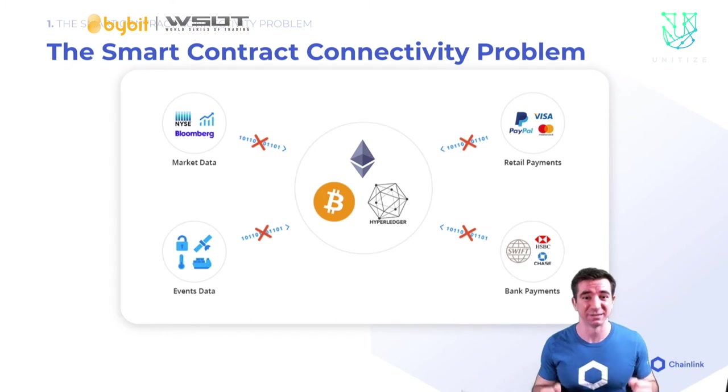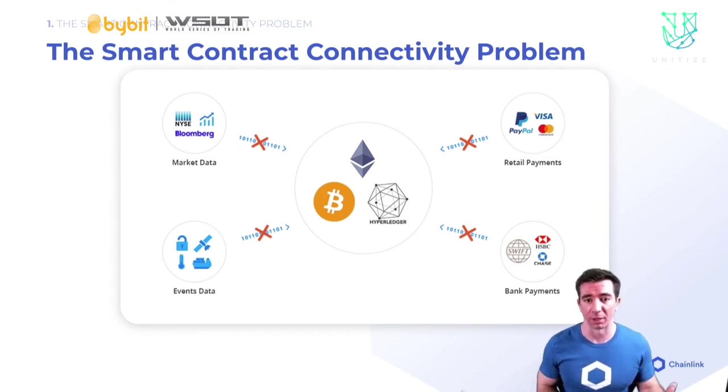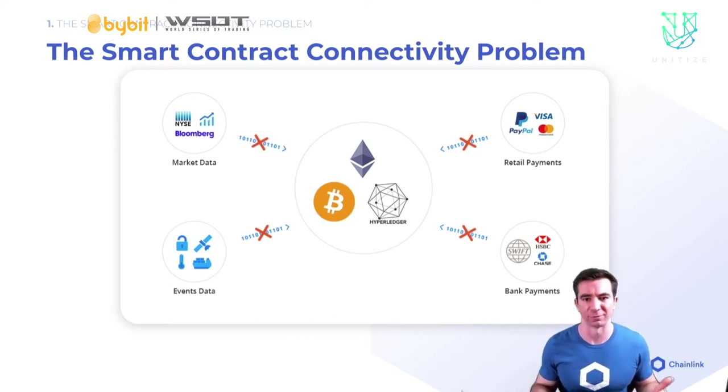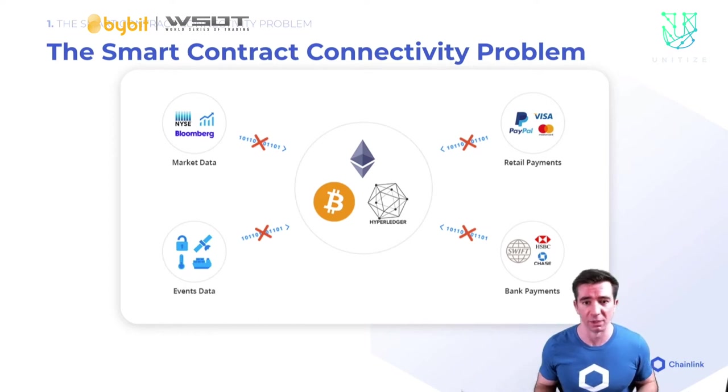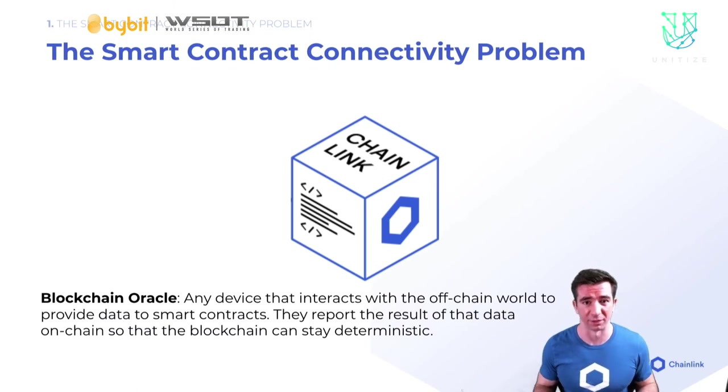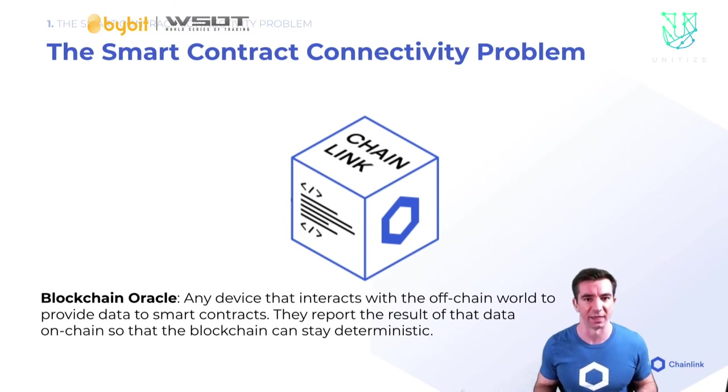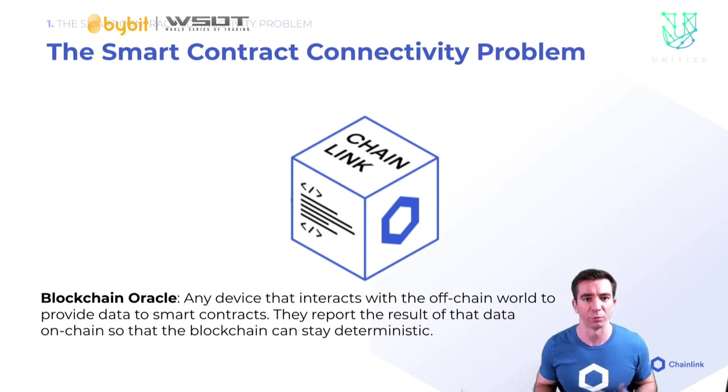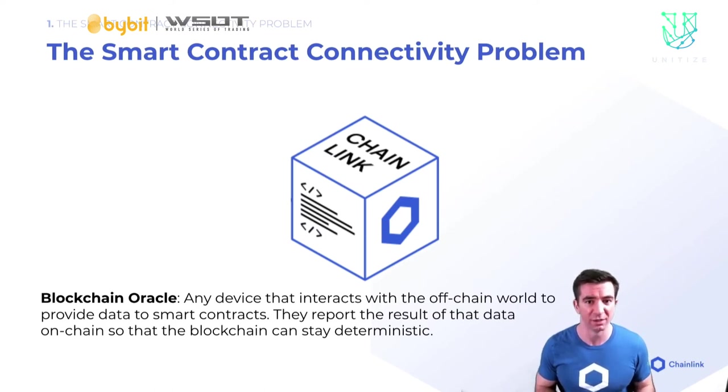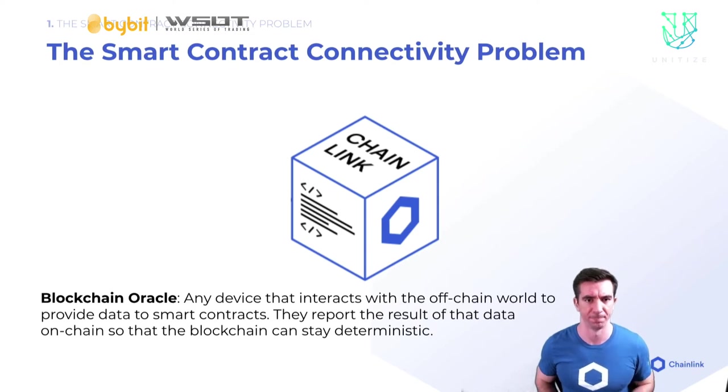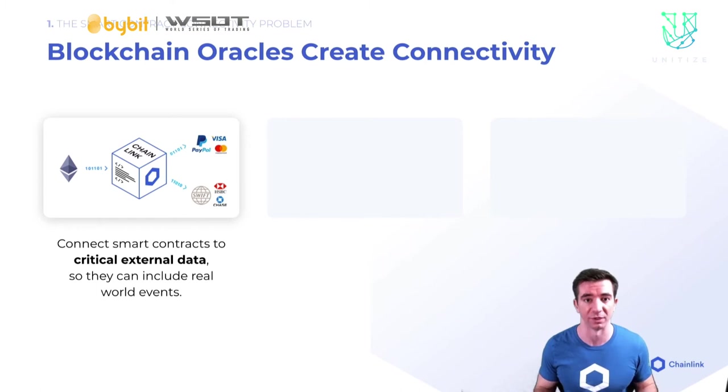It needs to be validated by all blockchain nodes of the chain. If making API calls is part of the validation, then each node would get wildly different results in the case of an API being updated, deprecated, or even hacked. So to interact with the outside world, we need to call what's called an Oracle. Any device that interacts with the off-chain world to provide data to smart contracts. This is a crucial piece of the blockchain, and this is also where Chainlink comes in.